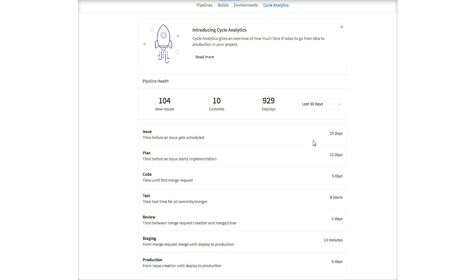This is all possible because we have one integrated toolset centralized in one data store. There are three things to know about this feature. First, Cycle Analytics measures how long it takes the team to complete the cycle, so we only track cycle time on issues that have been deployed to production. Second, you must follow GitLab flow for Cycle Analytics to track every stage. Third, Cycle Analytics uses your GitLab CI configuration file to understand which environment is set to production — you will need to configure GitLab CI.